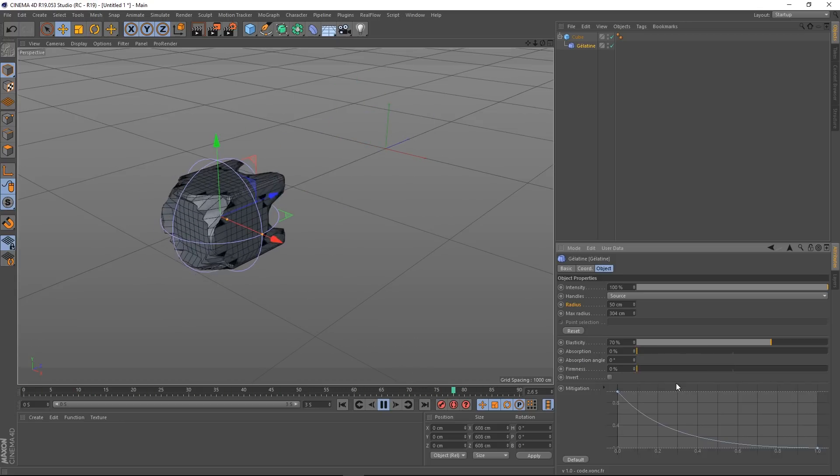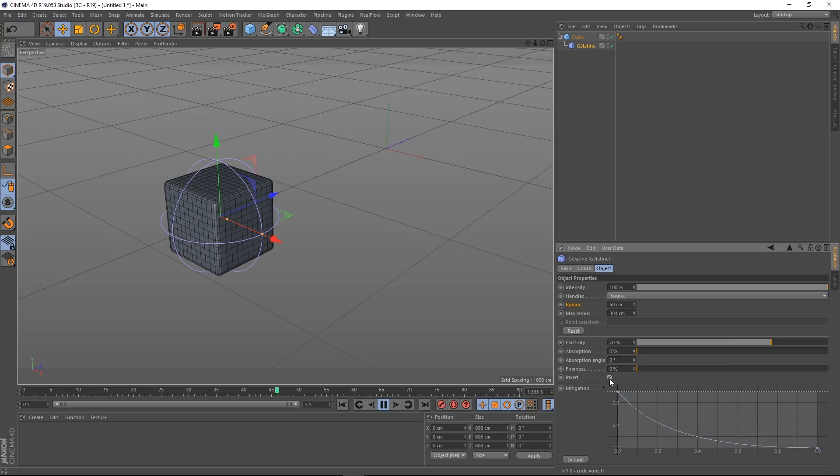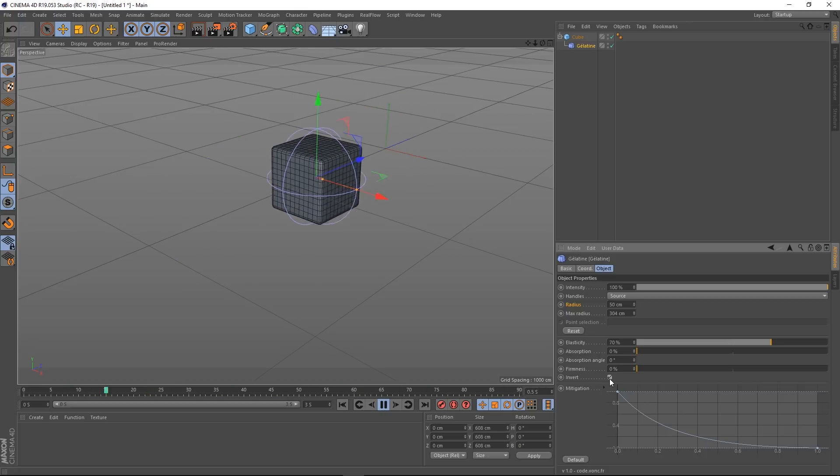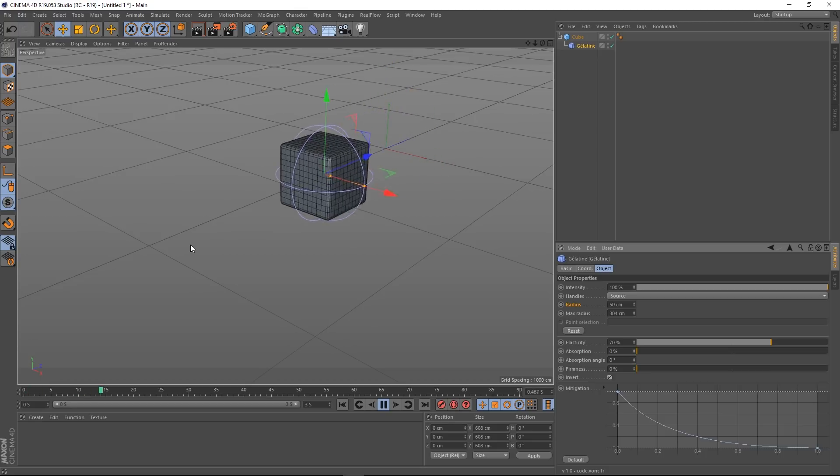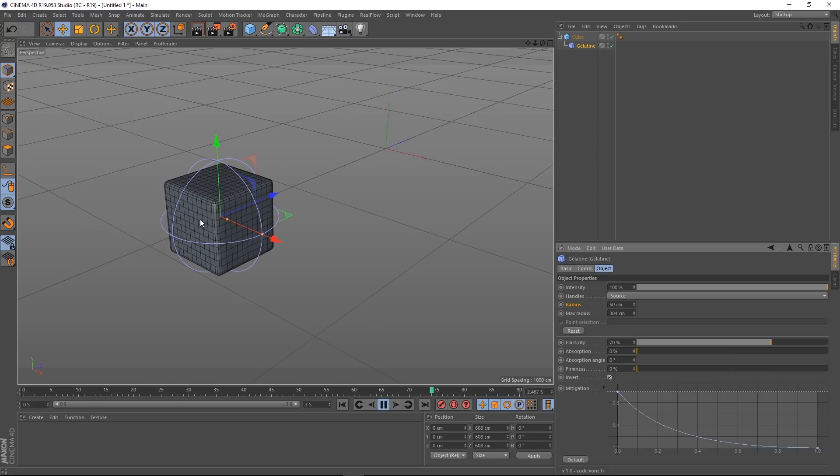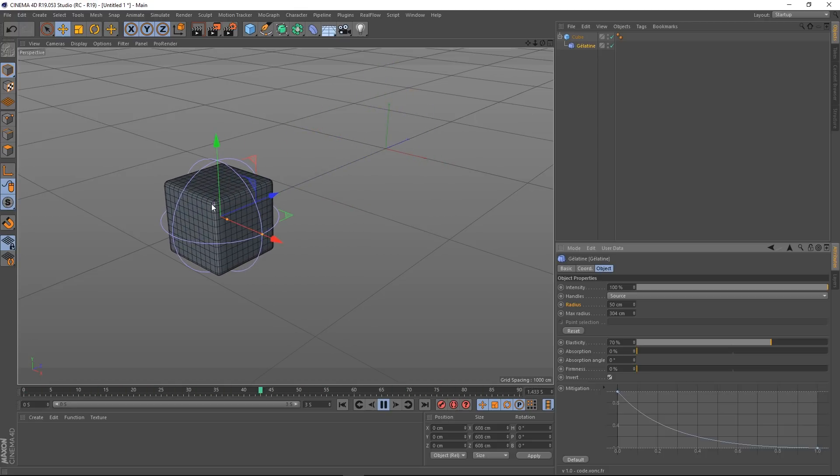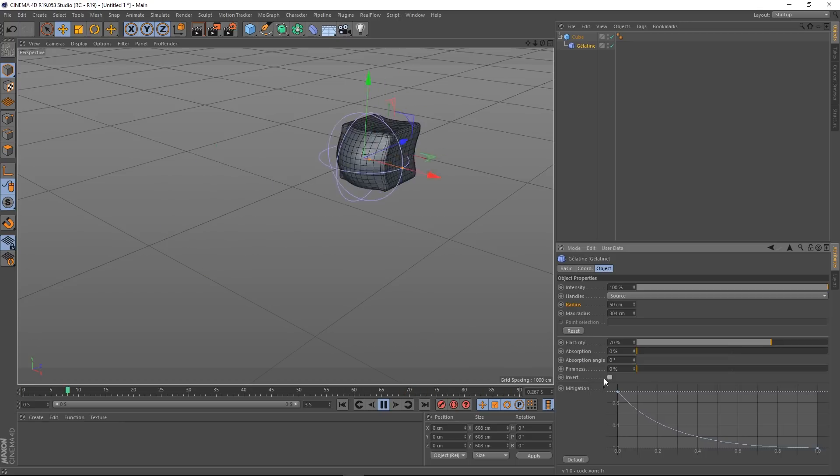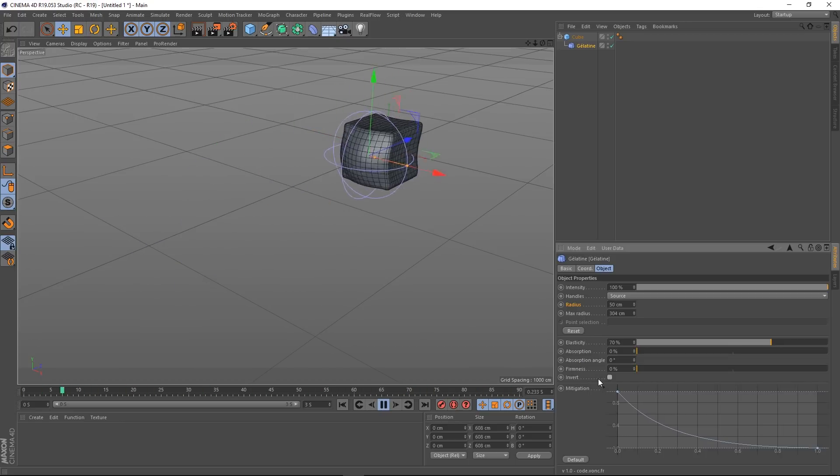Then we get this invert value. So let's click that on. Let it go back to the beginning. And you can see that the middle of this has actually got this little jiggle on it now. Whereas before it was the corners. So if we turn that off, we can see that it's the corners that are sort of dragging behind.